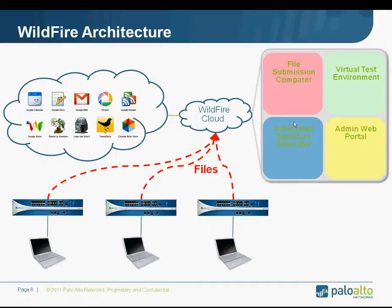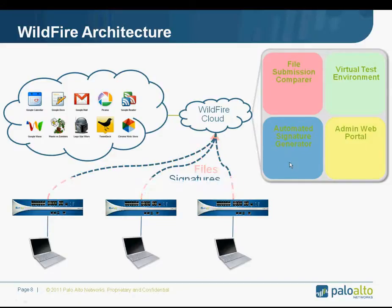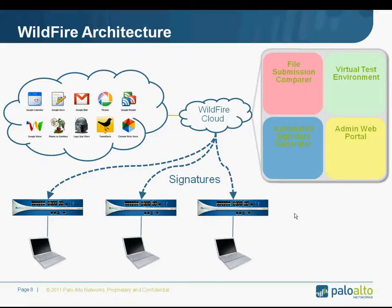If it's malware, then it's passed through an automated signature generator so that a signature can be created. That signature can then be pushed back down to the firewall so that we can prevent this malware from propagating any further.